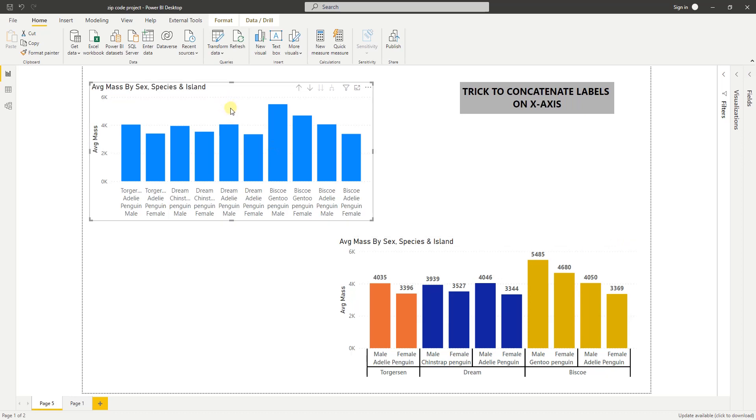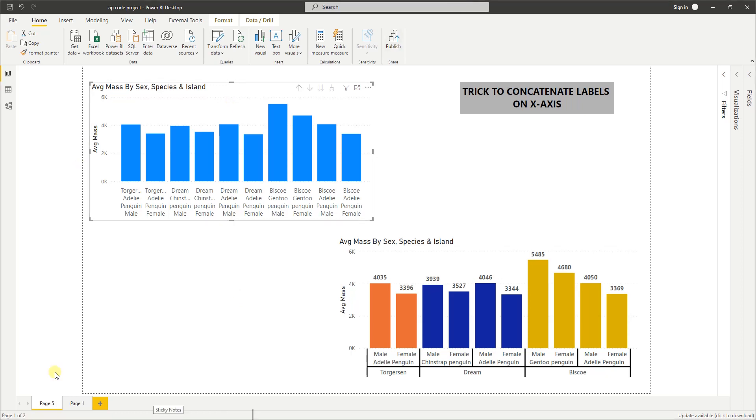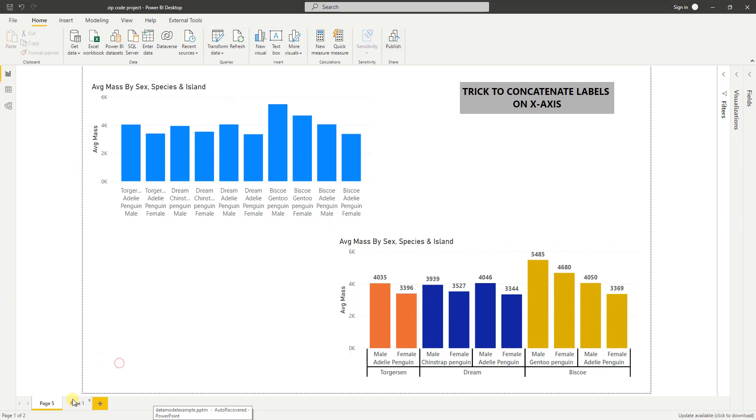Now in theory it's very easy to do, but there is a weird trick to get it to work in Power BI. I don't know if it is a bug or not, but hopefully Power BI will fix it. So let me show you how it works.